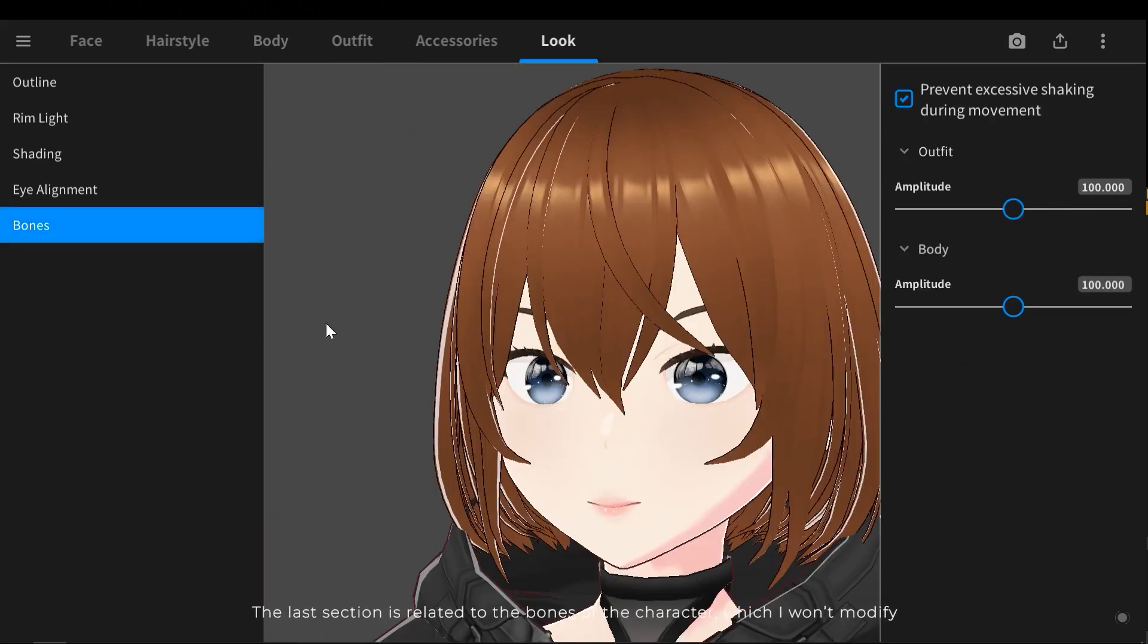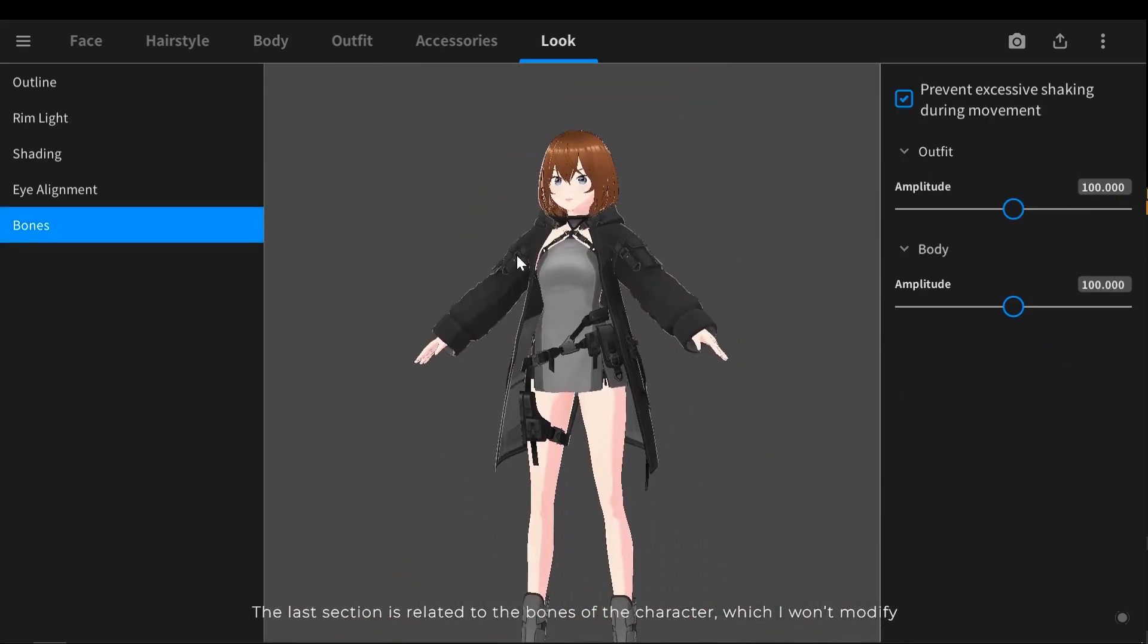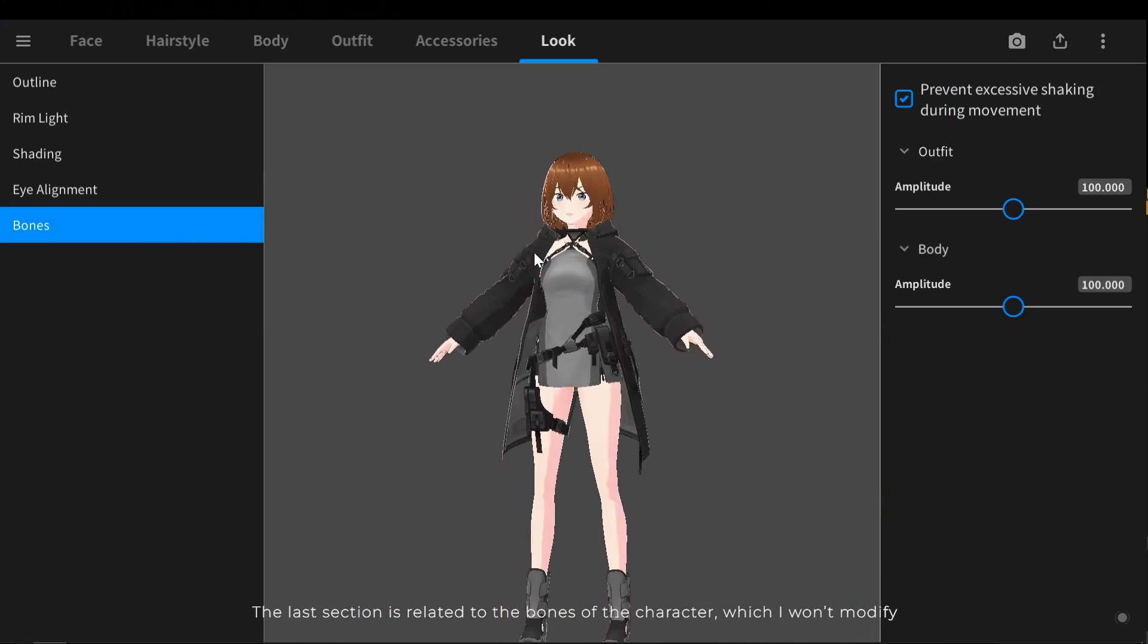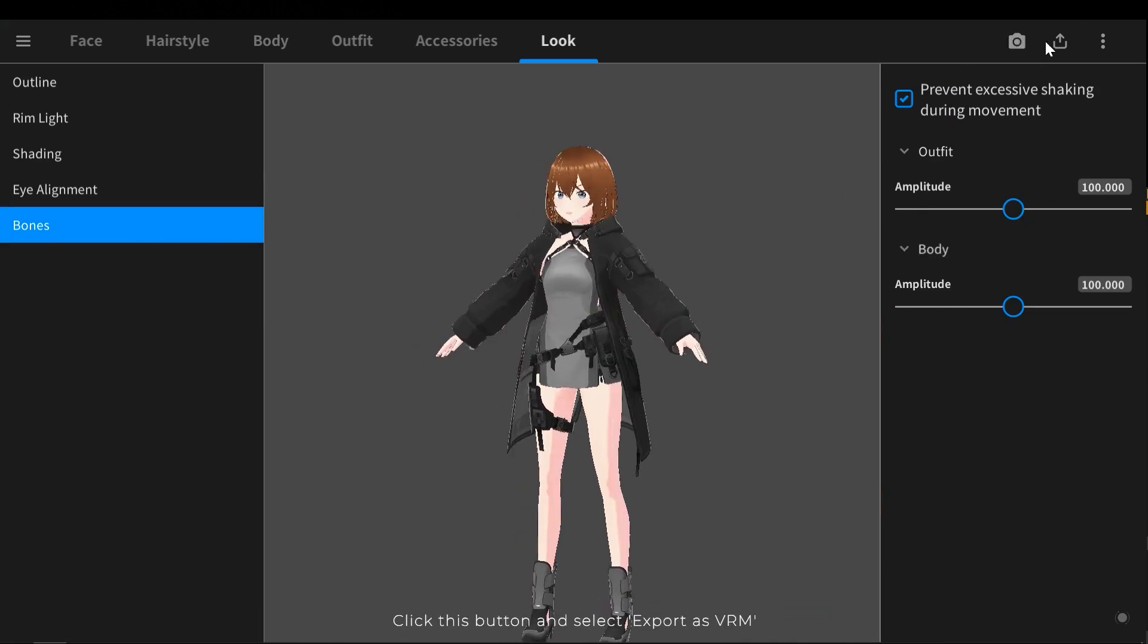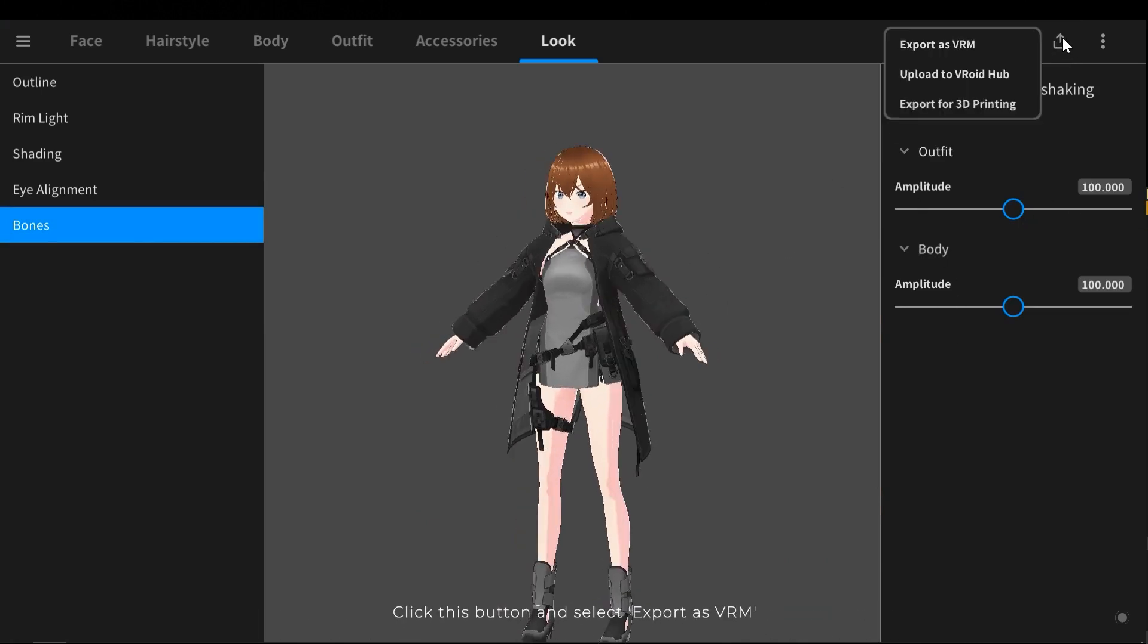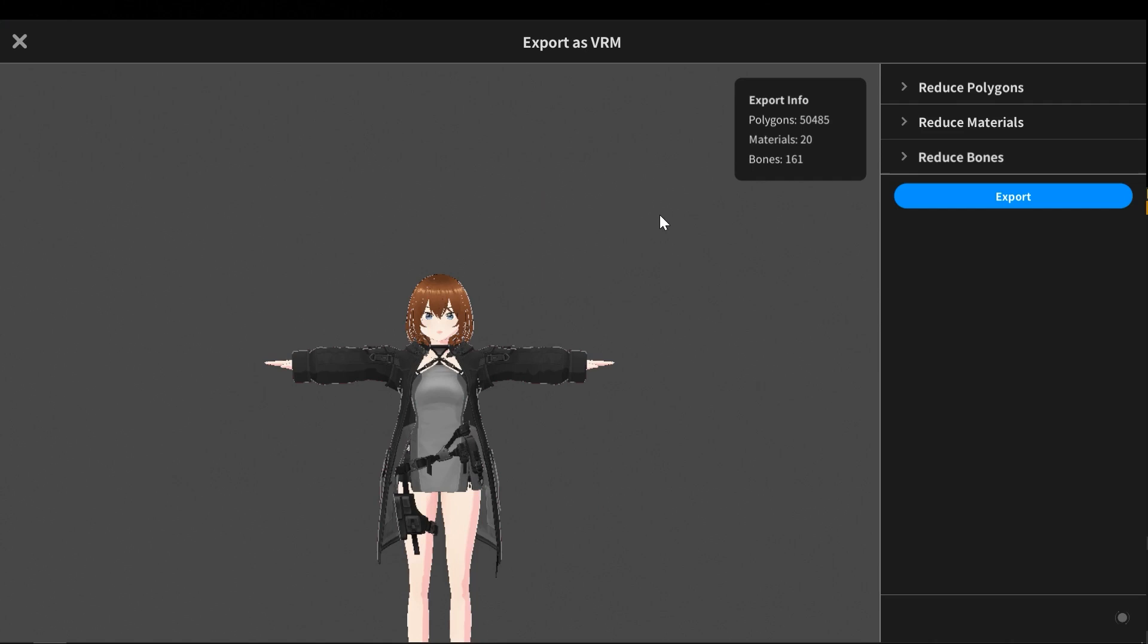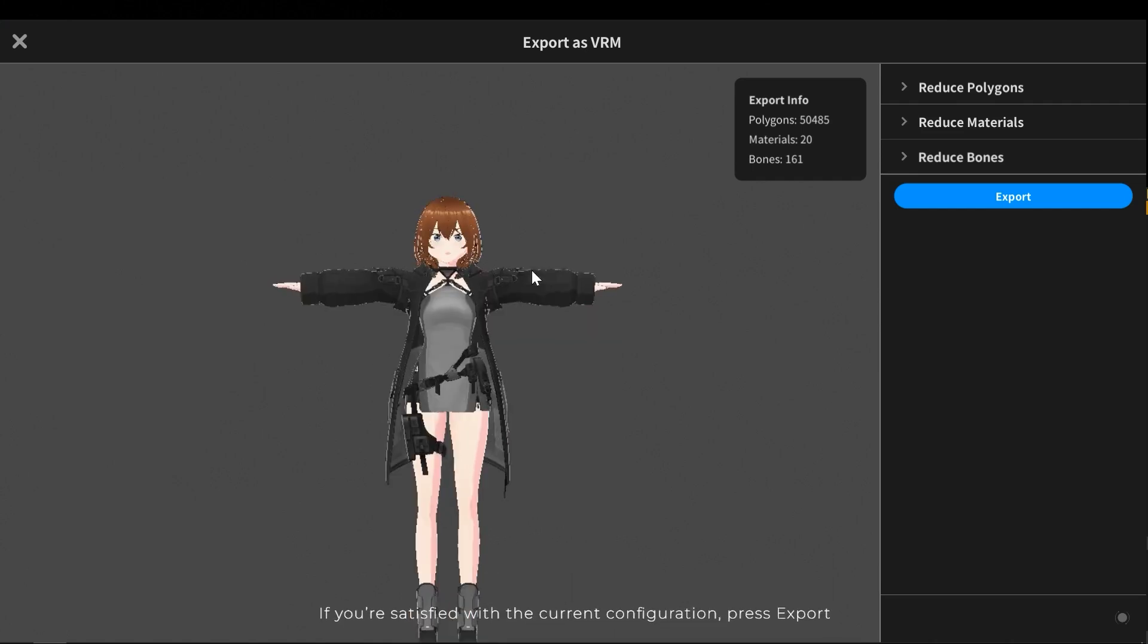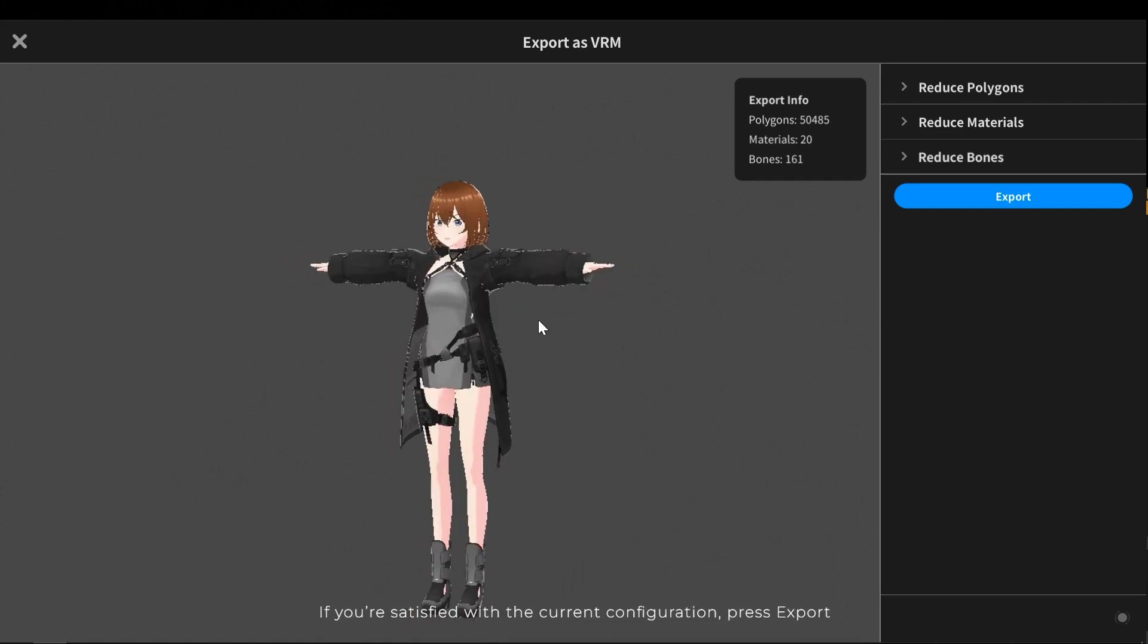The last section is related to the bones of the character, which I won't modify. If you are satisfied with the current configuration, press export.